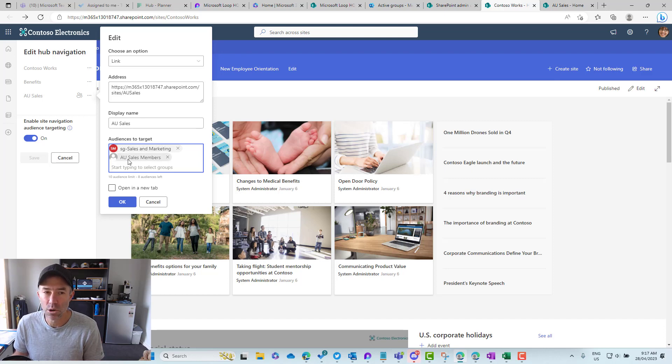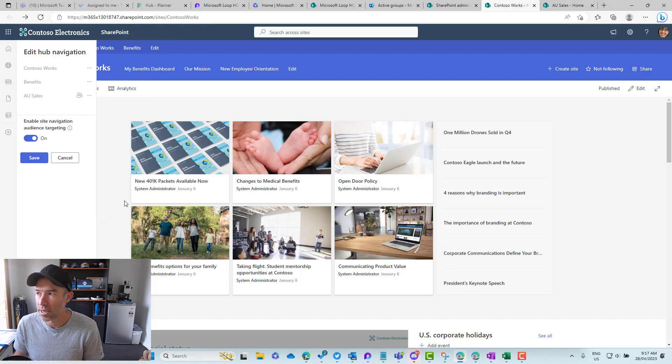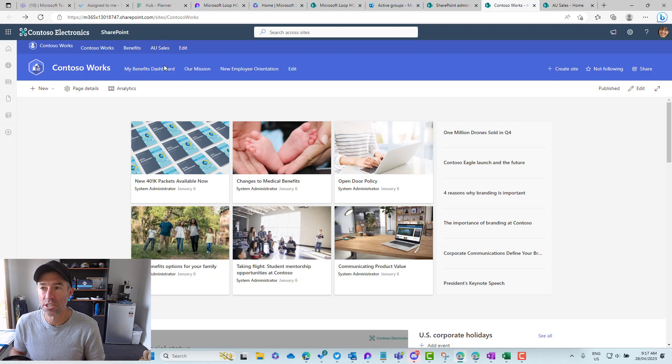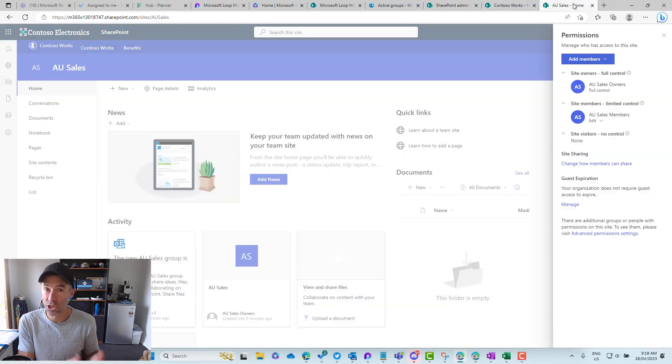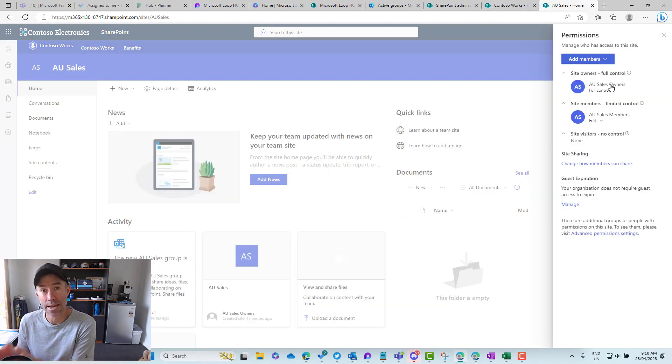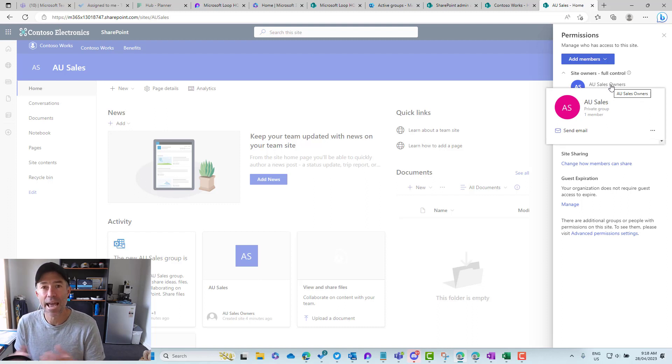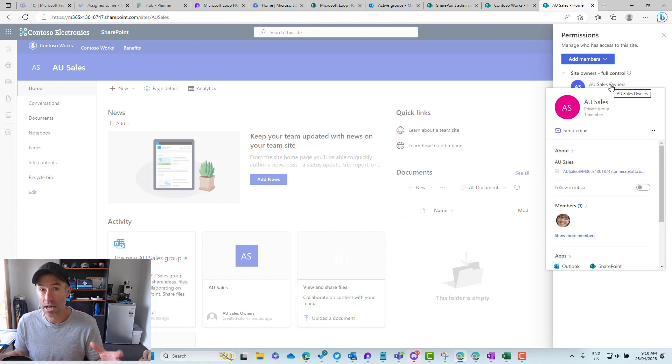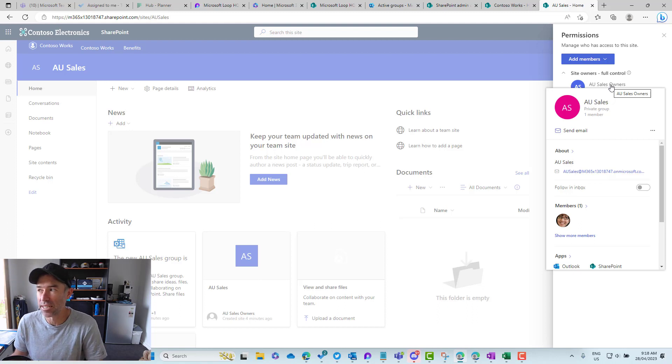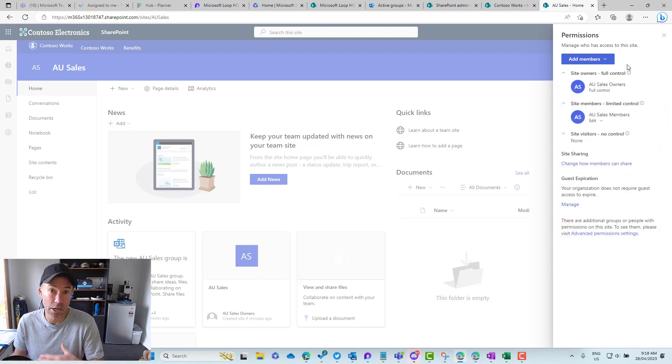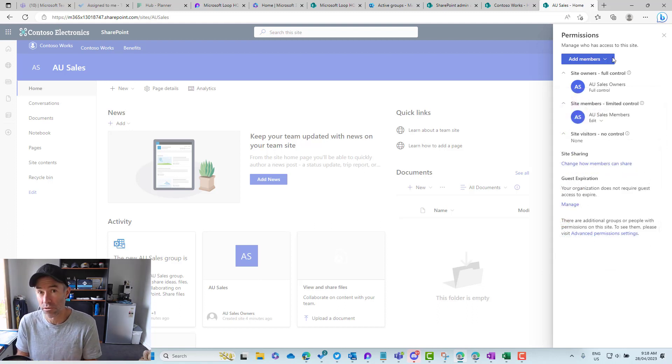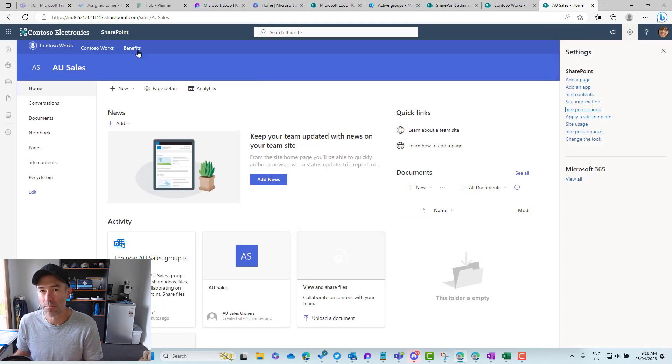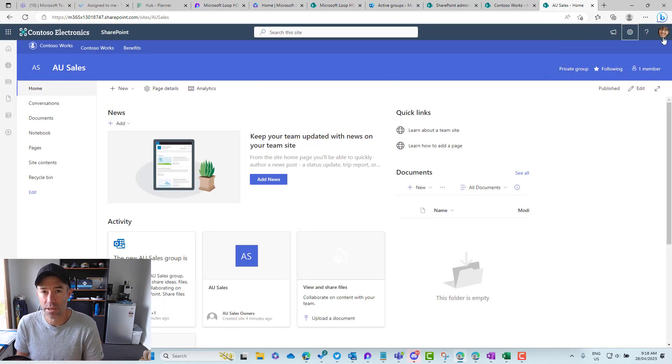And now what you'll see is that that link appears for Megan because Megan is actually an owner of this particular group. So that is combining a security group and also an M365 group. Now a combination of that has been targeted at those two groups. If you're a member of either of those, then that link will appear. If you're not, then it just won't appear either.